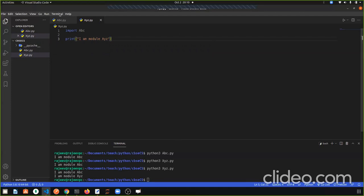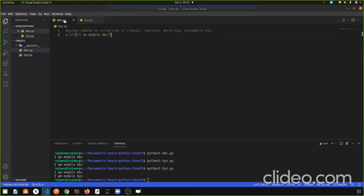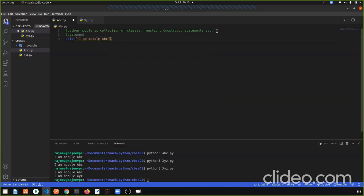These are both our modules. In one module there are functions, classes, statements, and doc strings. What is a doc string? As I have told you, what we write in triple quotation — we call it a doc string or comment. In triple quotation we write everything, like: 'this is doc string.'